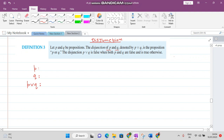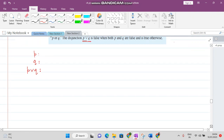To repeat: if any of the statements P or Q is true, only then the result is true. Or if both statements are true, then the result is also true. But if both statements are false, then the result of the disjunction is also false. Now we see the truth table of this.